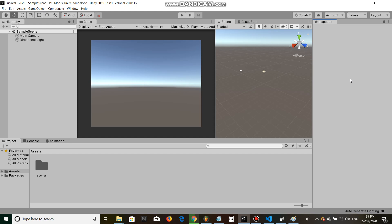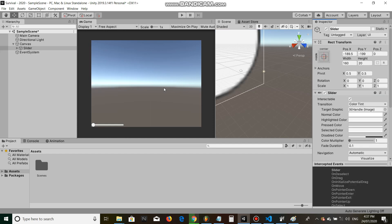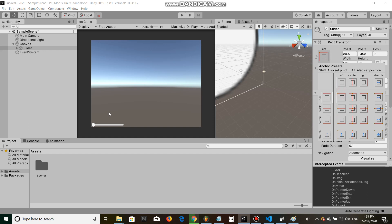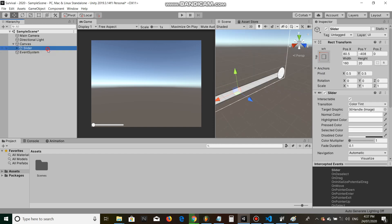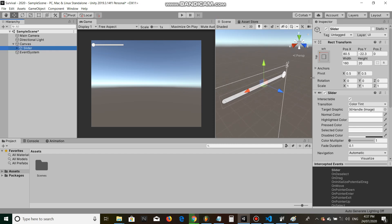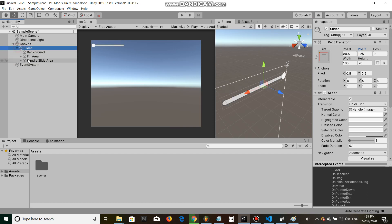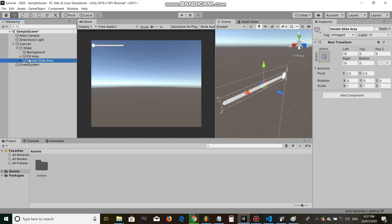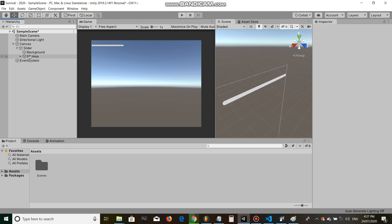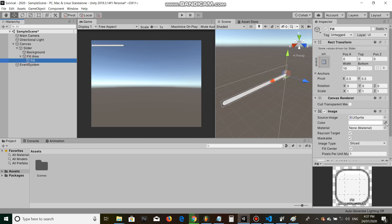Hey everyone, welcome to this tutorial on how to create a hunger and thirst system for a survival game. Let's get straight in. Let's go game object, UI slider, anchor to the top left side of the screen. Beautiful. Let's delete the handle, change the fill areas right aspect to zero, and I'm gonna make this green.